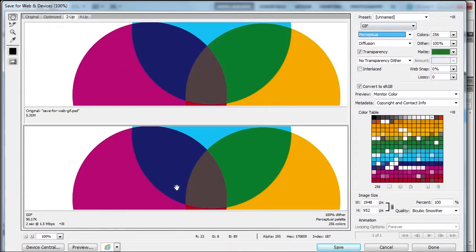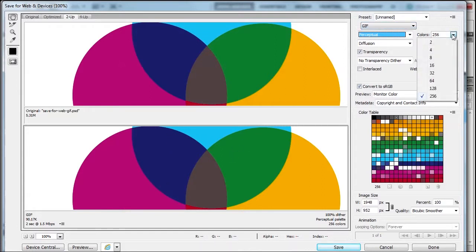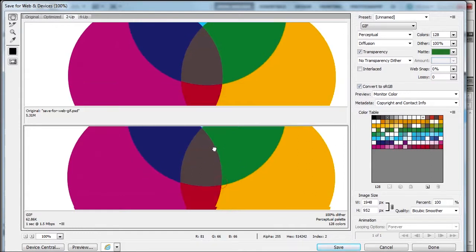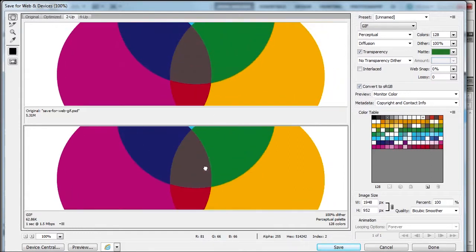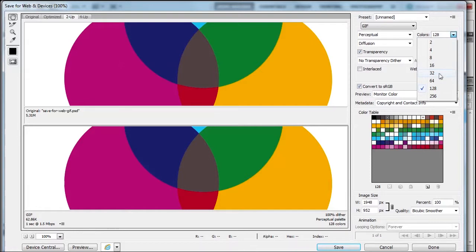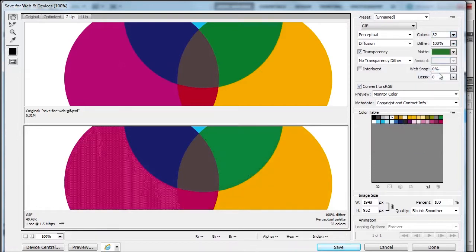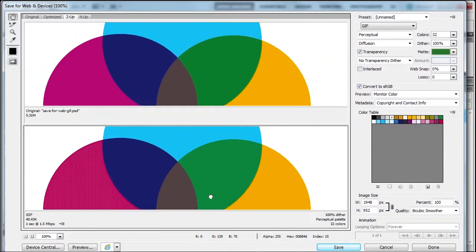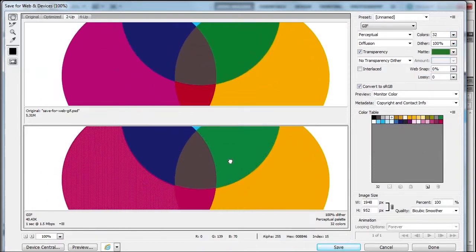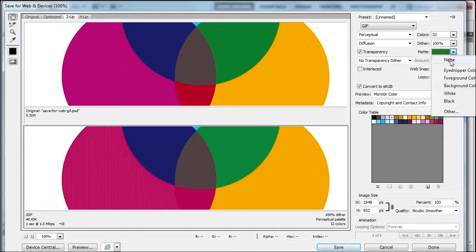When working with GIF images, see how many colors you have. The first thing I can do is reduce the colors. Try 128—the image still looks good. Let me try 32. Now we can start to see some problems, so 32 might be a little too little.